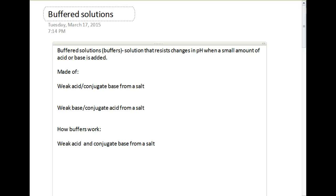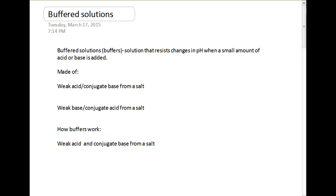Today we're going to be talking about buffered solutions. A buffered solution is a solution that can resist changes in pH when we have a small amount of acid or base added to it, and we'll talk about how it resists those changes in pH.